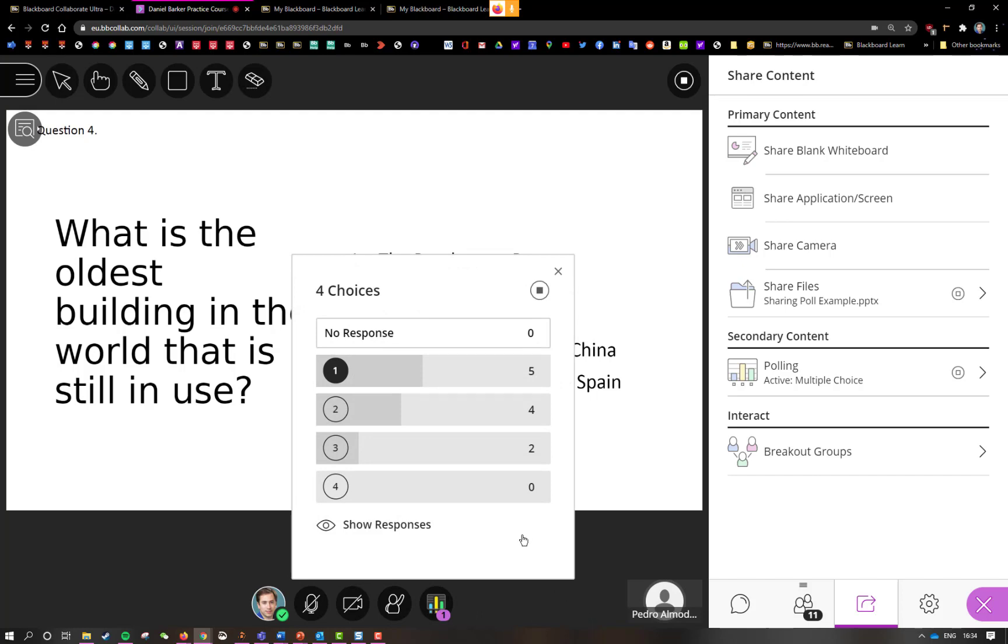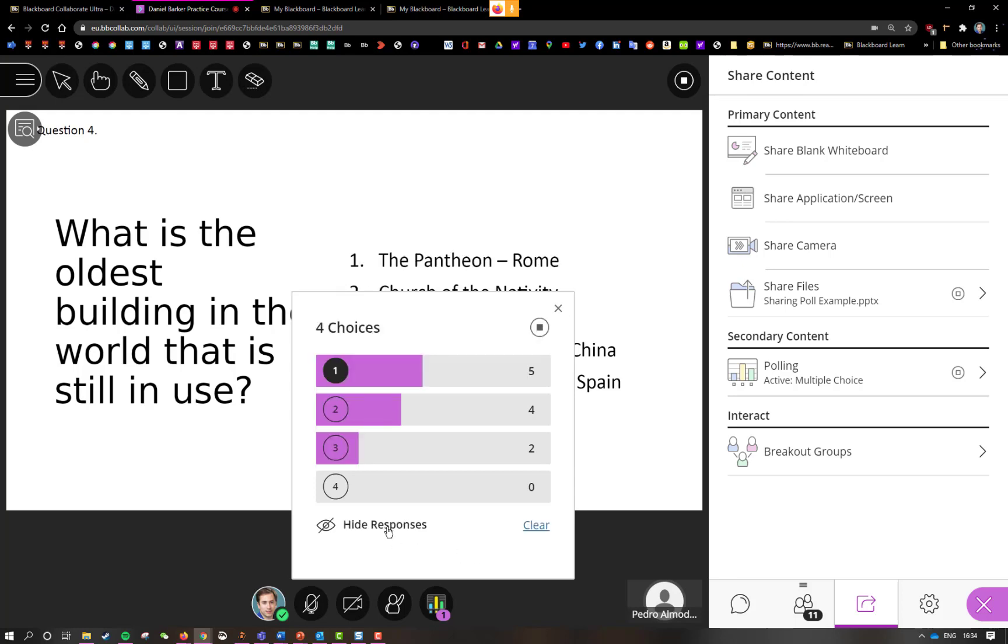When all the answers have been collected, I can click show responses. This locks the poll and lets the students see how they've answered. The students can't see how one another have answered, so it's anonymous in that way.